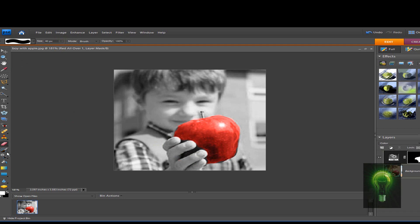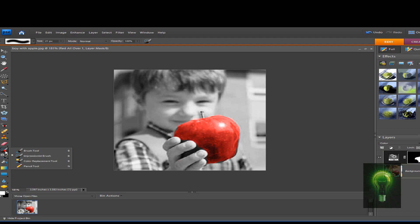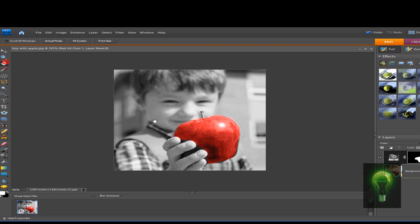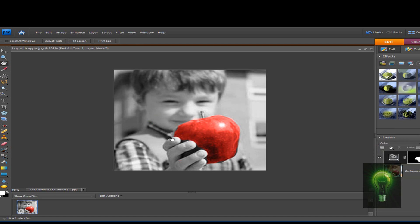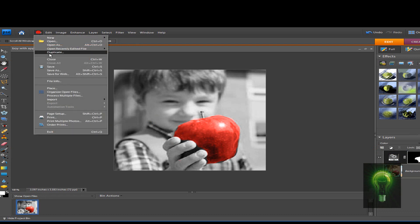Hit Ctrl+D to deselect, and then you can just save it like this. Let's go to File, Save As. So that was my quick little tutorial on how to make a black and white and color image.